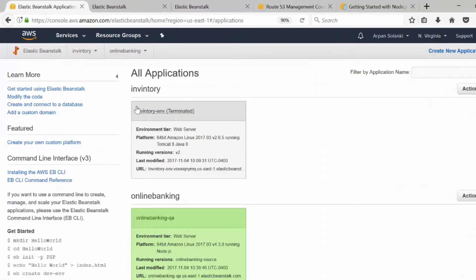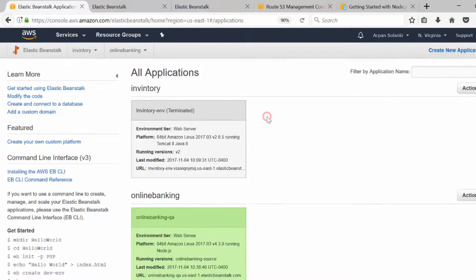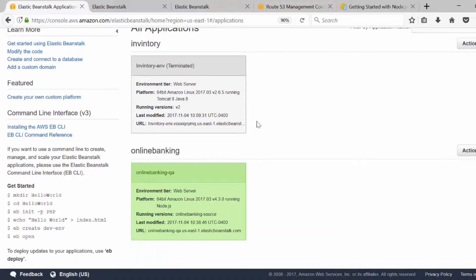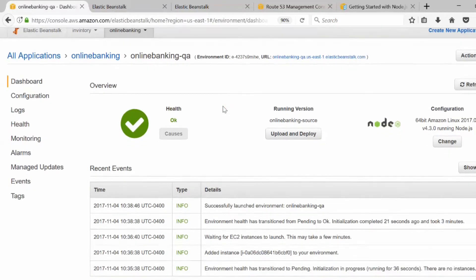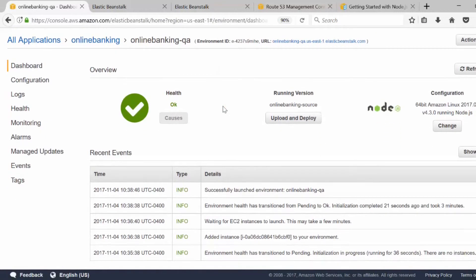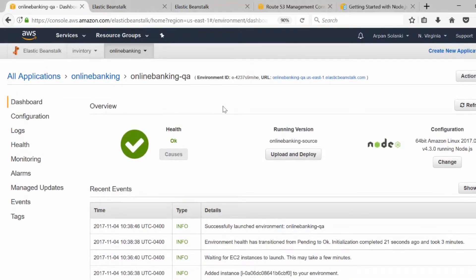Let me go back to our Beanstalk. This is a previous environment I was testing — once you terminate an environment it will turn gray, and within an hour it won't show again in the console. So we are here in our online banking environment.